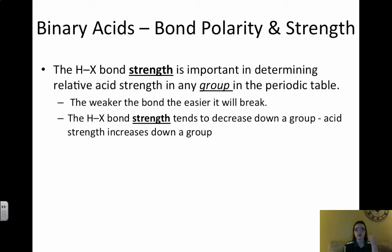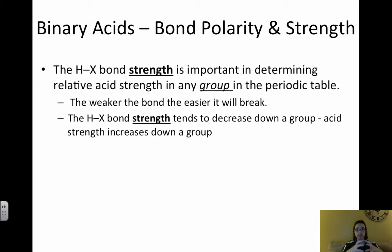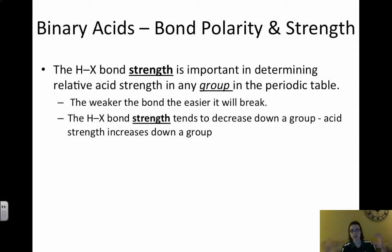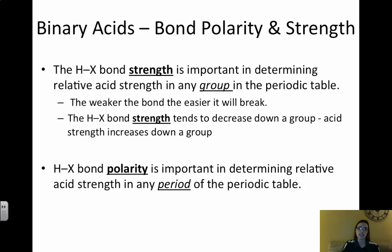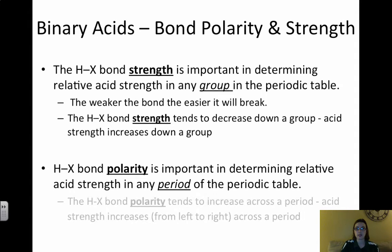The HX bond strength tends to decrease going down a group, because atoms get bigger as you go down. Looking at the halogens, as we go down the group toward I, iodine is bigger, so it's harder to hold on to that hydrogen, making it easier to break. That means HI is a stronger acid than HF.